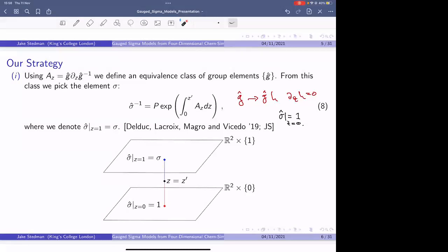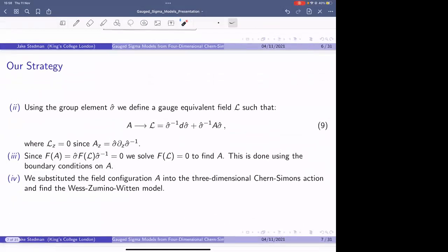Using this group element sigma, we perform a gauge transformation of A to a gauge-equivalent field L, where L_z equals zero. In the 4D theory, L will become the Lax connection of some integrable sigma model; in the 3D case it gives the Lax connection of the WZW model. Since A and L are gauge equivalent to each other, the flatness condition on A gives a flatness condition on L. We then solve the flatness condition on L, use the boundary conditions on A to find L and then A, and substitute back into the action to find the WZW model.